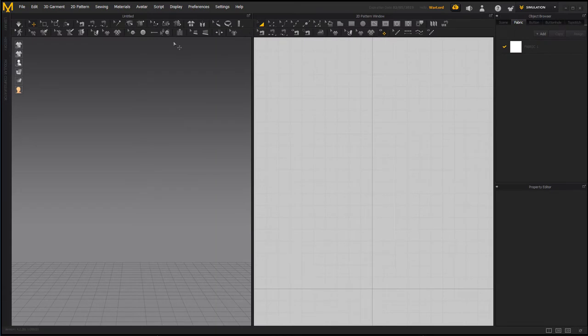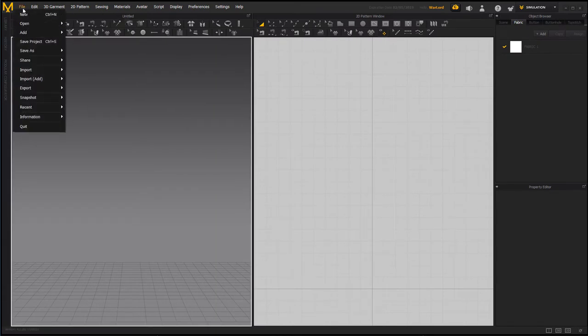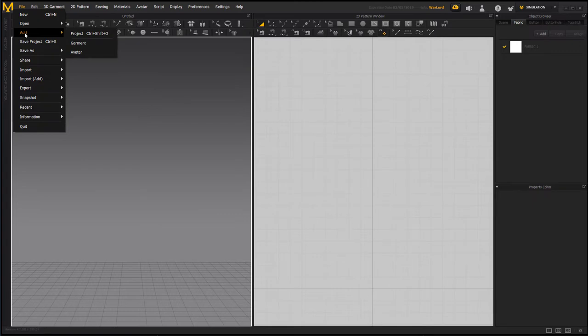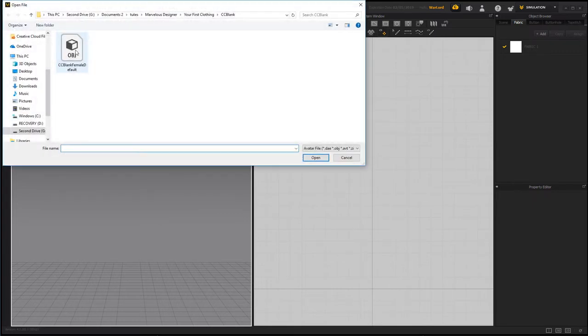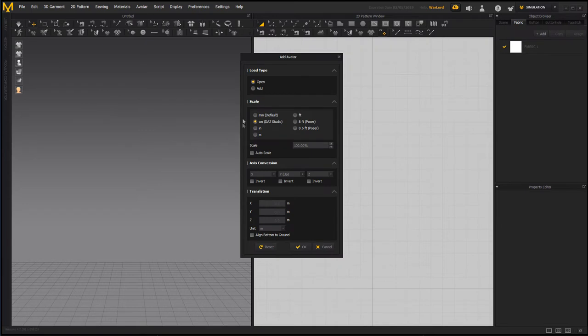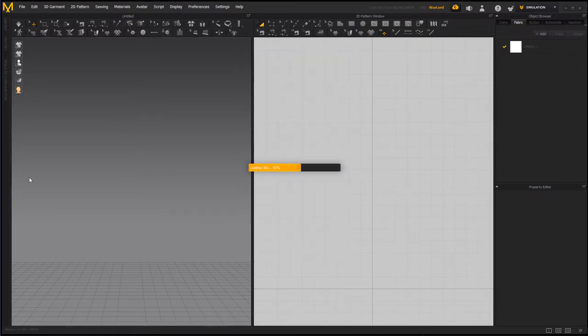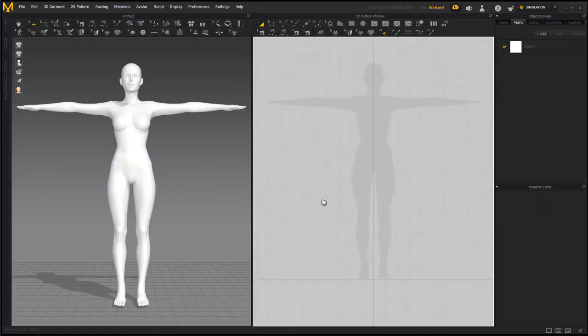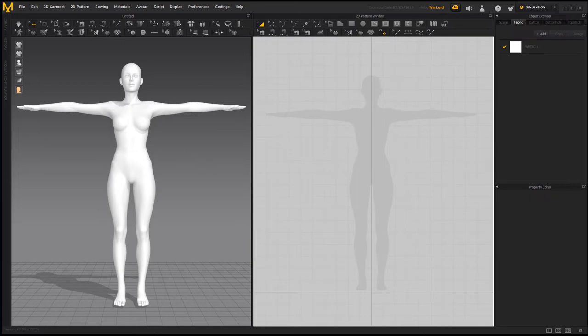Now I'm in Marvelous Designer 8, and I want to add that avatar that we just exported. I'm going to come into File and go to Add, not Import, add it as an avatar. Go to that location and open it, making sure it's on centimeters. Now we're ready to go ahead and start making our clothing.